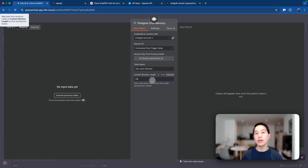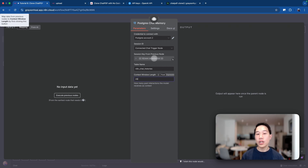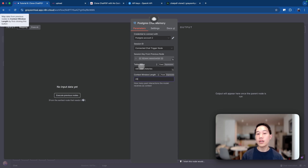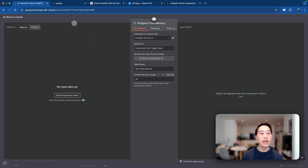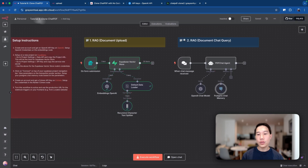Enlarge the context window length to 20 so the agent remembers more of what the user has talked about in the past. We'll also change the session ID and table name when we have the Lovable frontend set up. For now, while testing, we'll leave the default table name set by NAN.